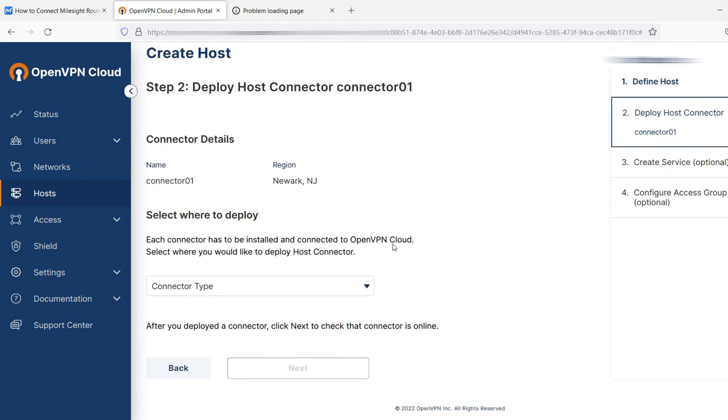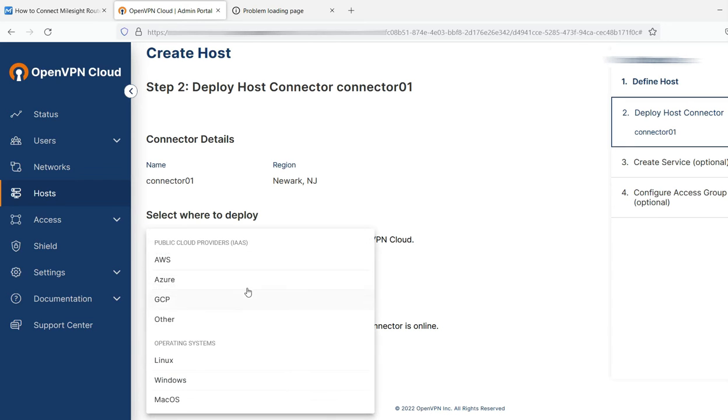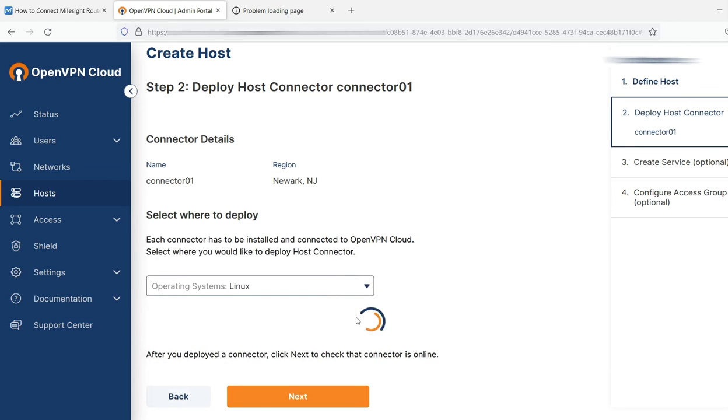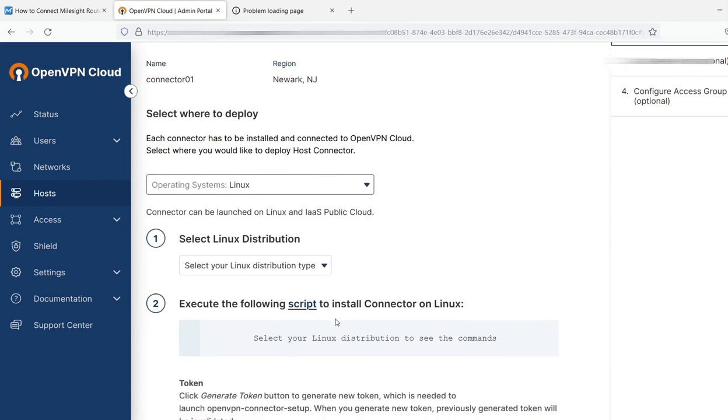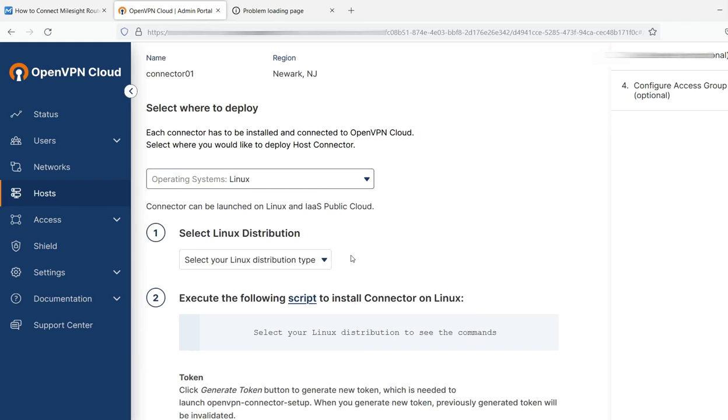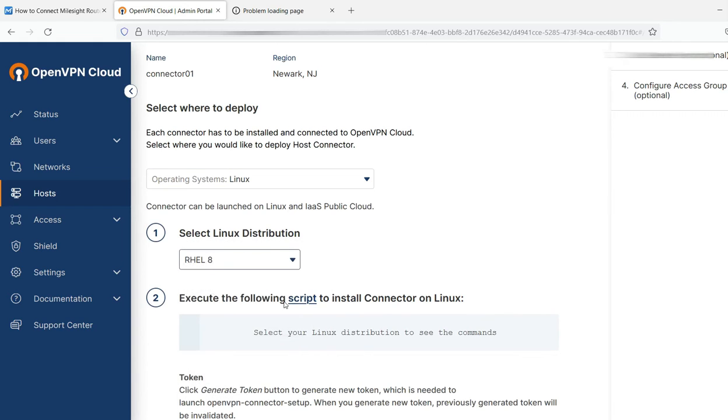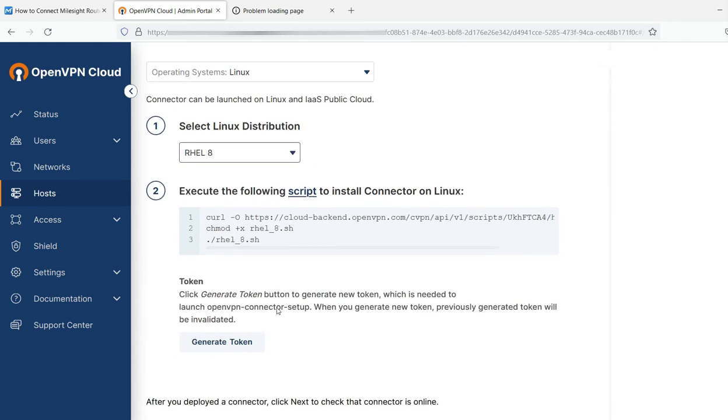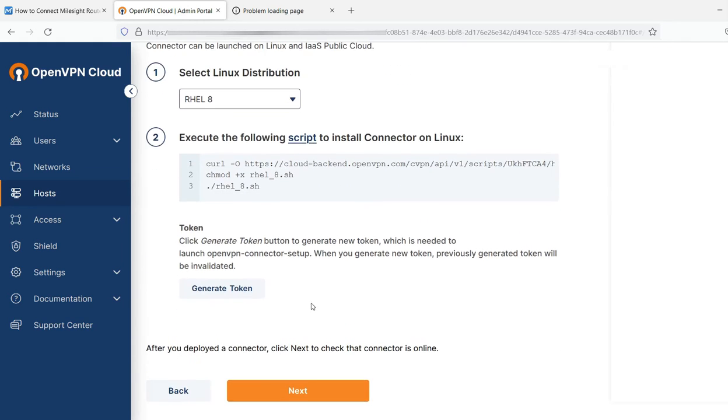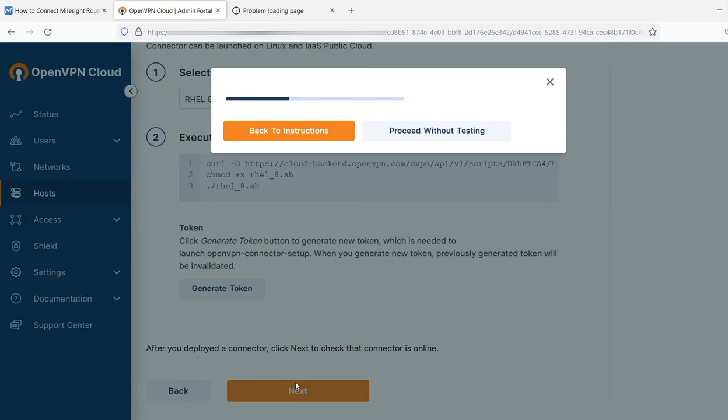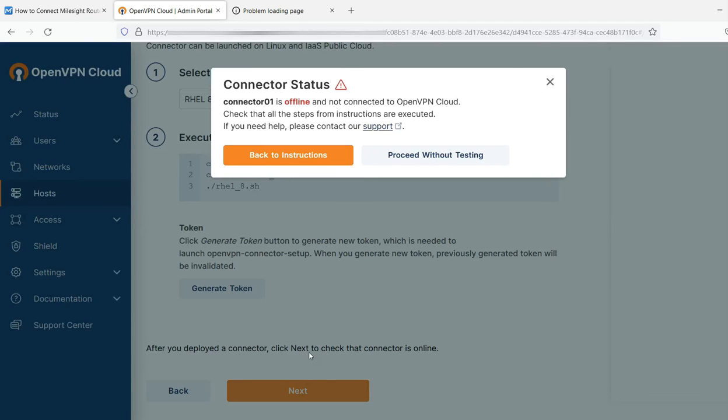Now we need to deploy the host. Now it's not deploying it to my laptop or on a system here where I am. This is deploying it to the cloud. This is how we're going to connect to OpenVPN. I'm going to select the Linux operating system, Red Hat 8. Again, this is on the OpenVPN side. Click next.